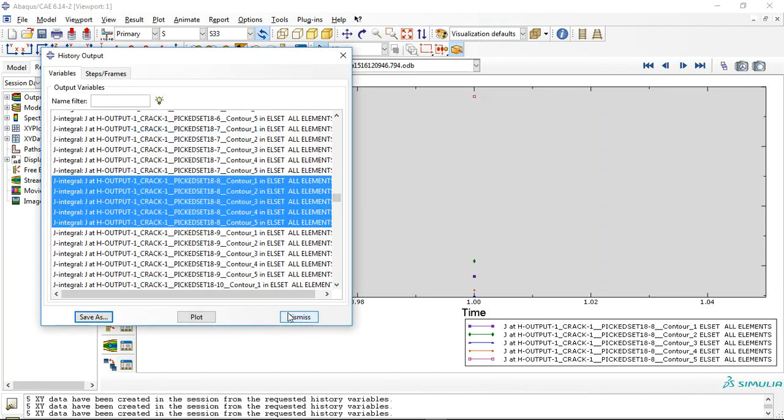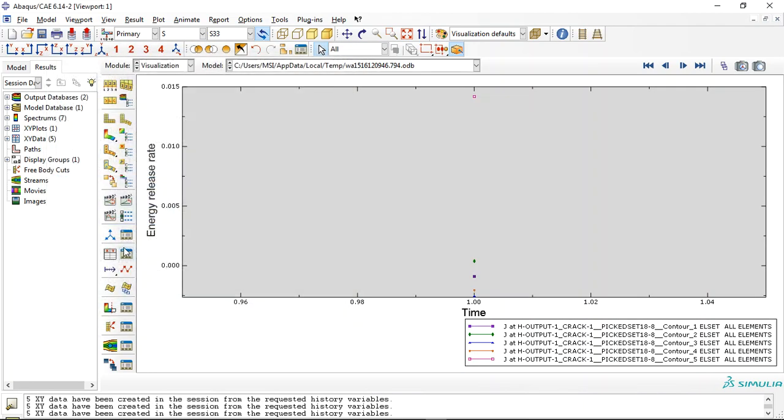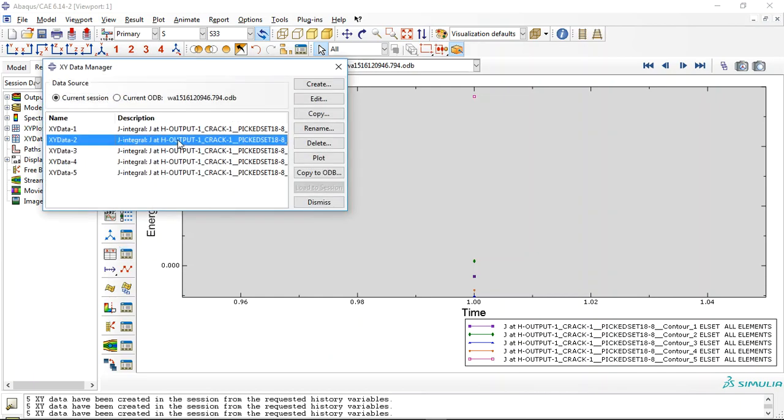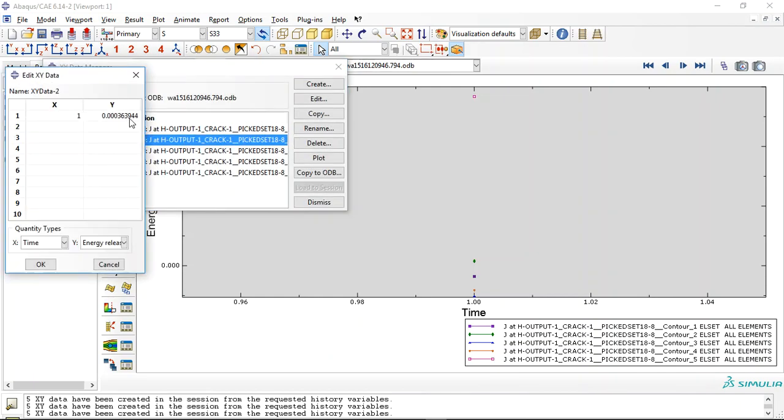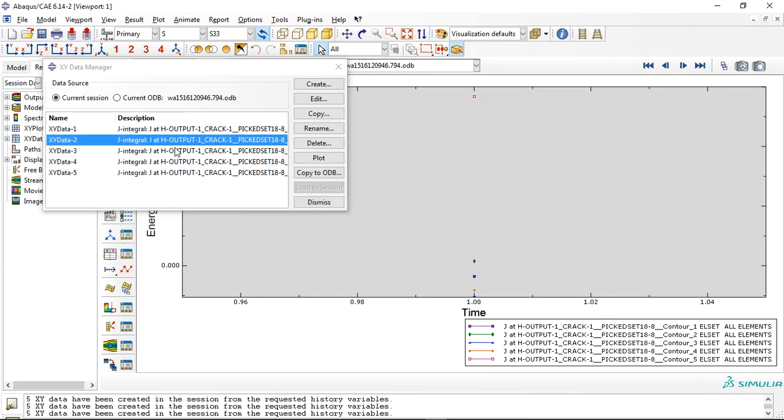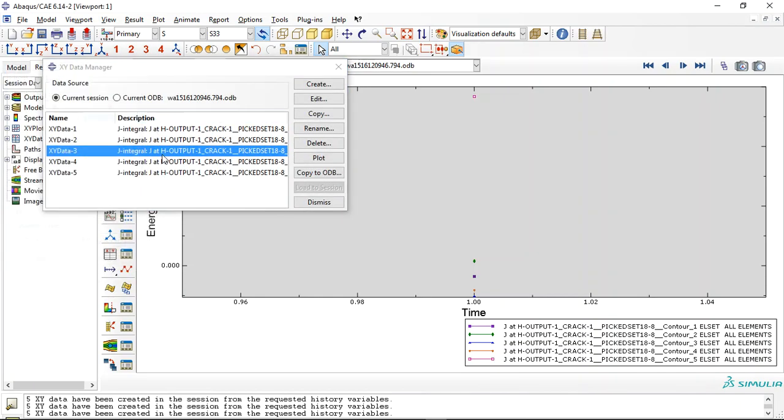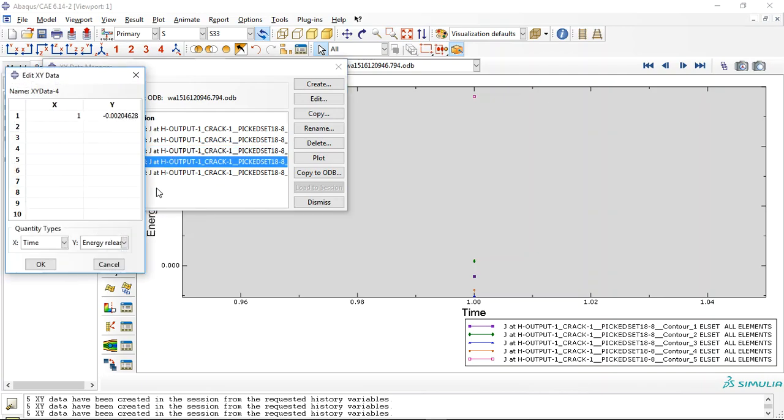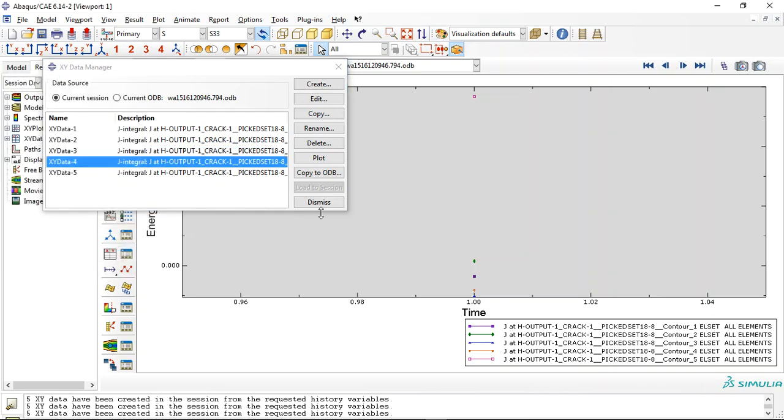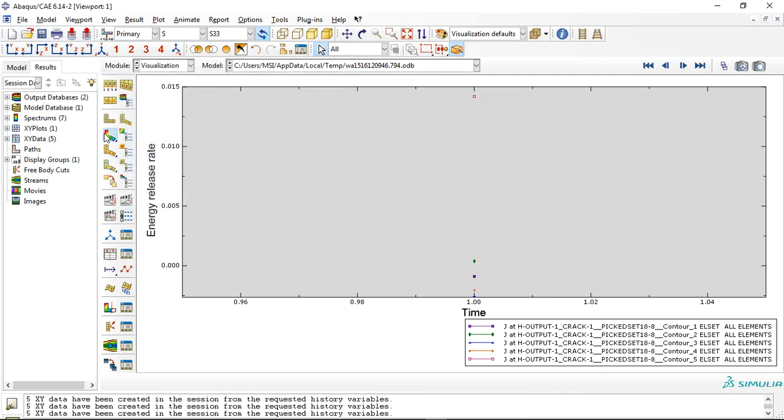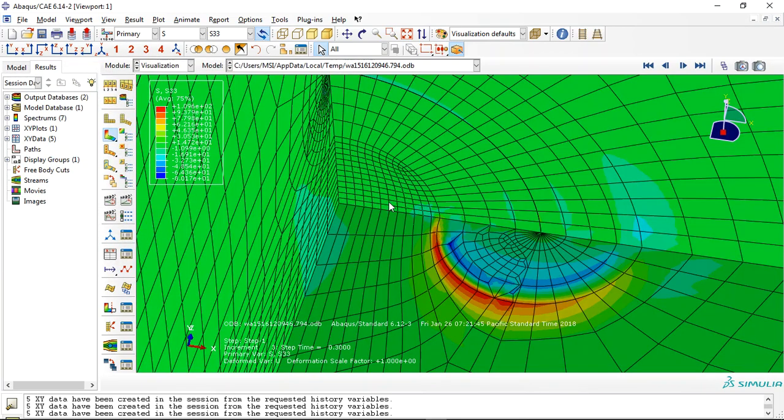Save as, and you can see the J-integral for the node and everything that you need for this model.